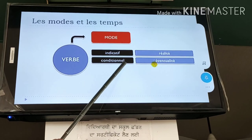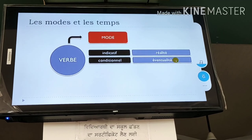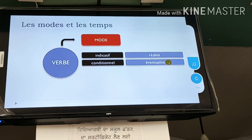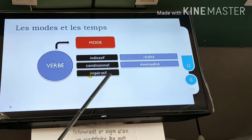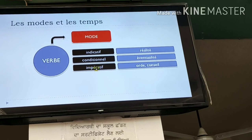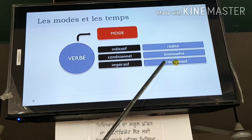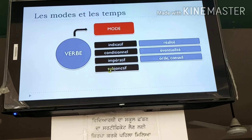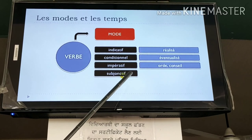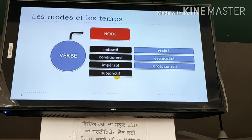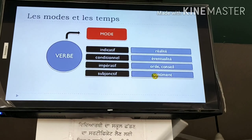Conditional mood refers to eventuality. Imperative mood relates to order. Subjective mood is the sentimental mood — it carries an order or subjective sentiment.